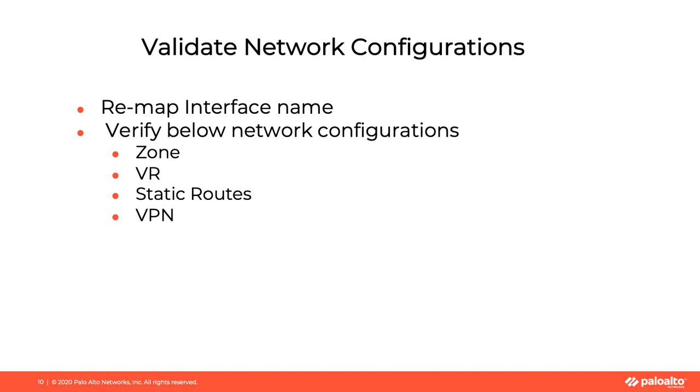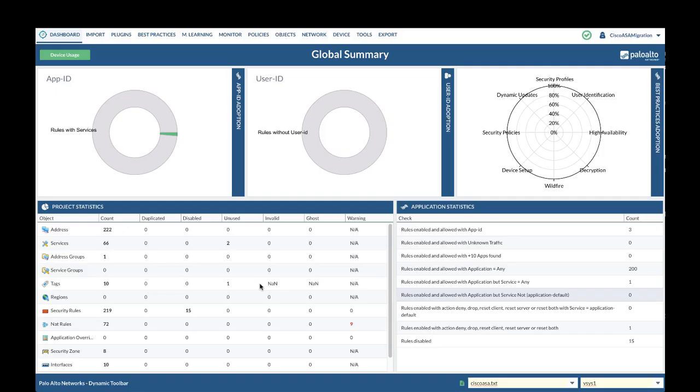First you will remap interface names to PanOS naming convention. Verify zone, virtual router, static routes and VPN configuration are converted correctly.